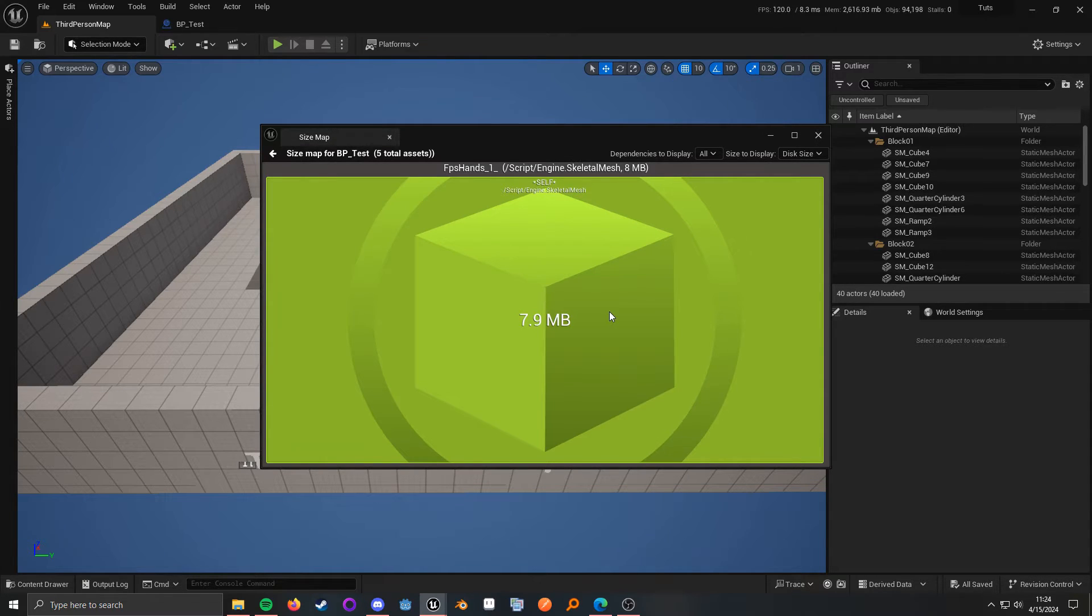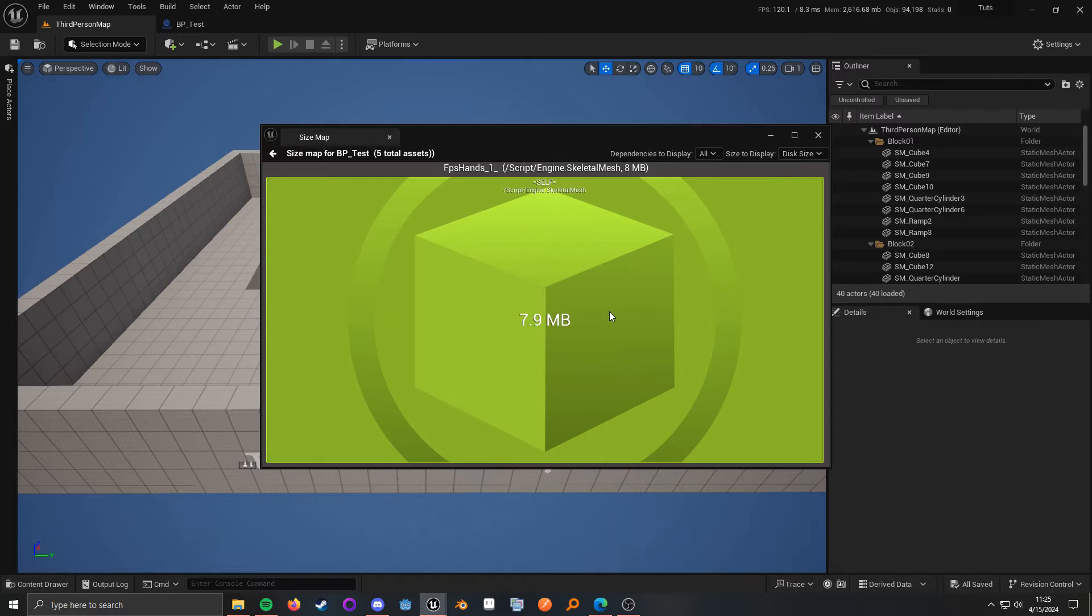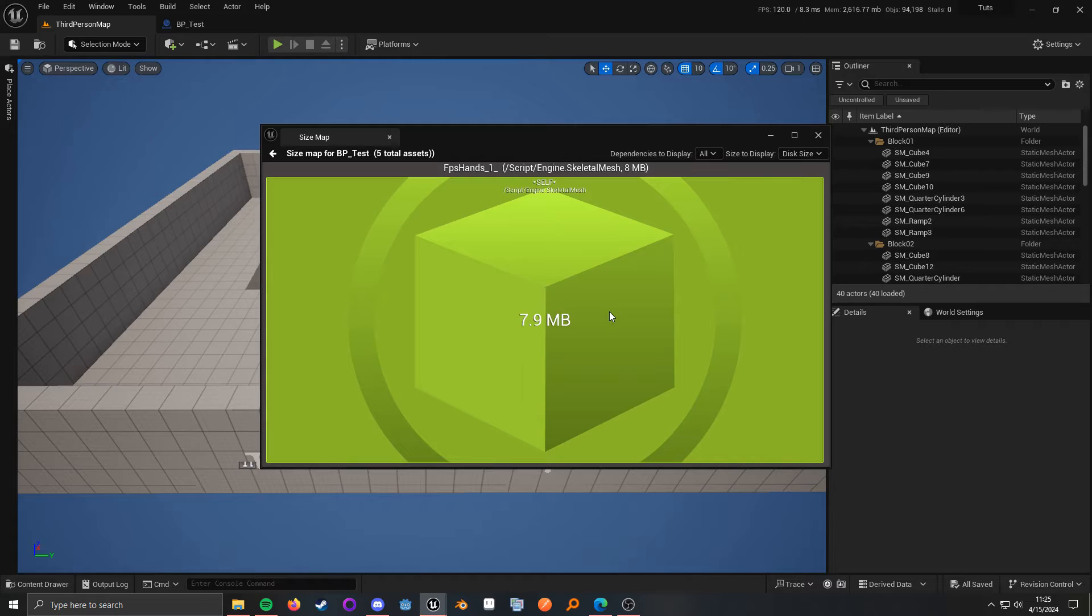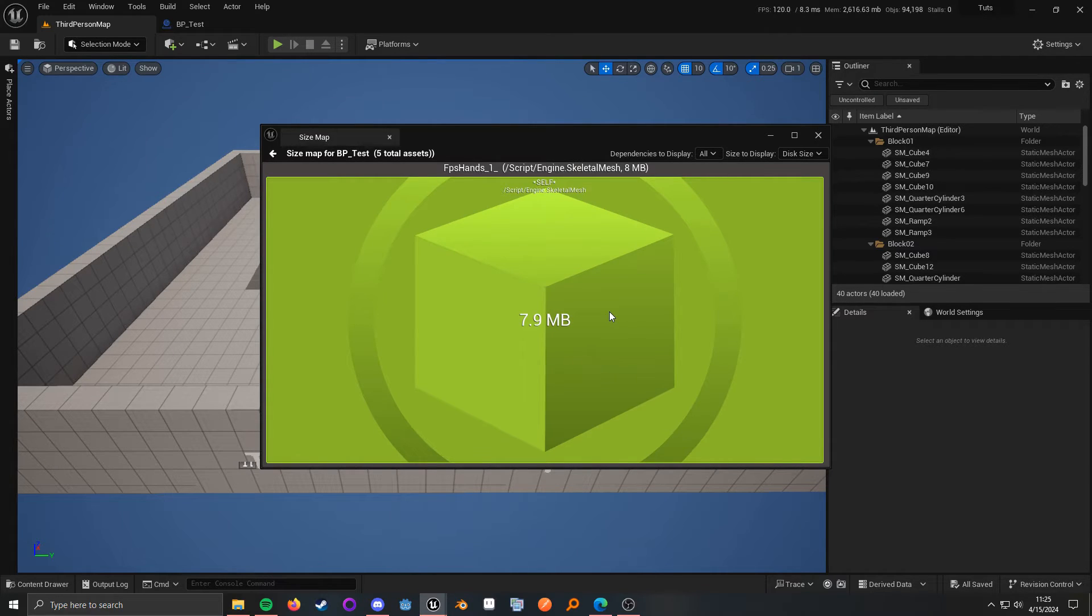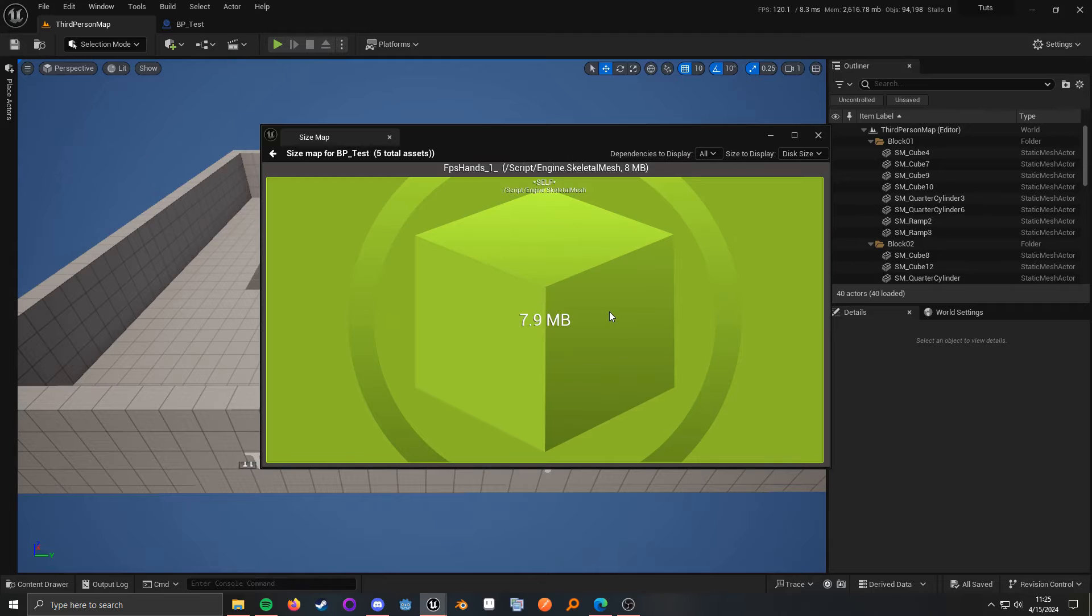So, if we had a bunch of hard asset references here, then it could balloon up to 800 megabytes, 2 gigabytes, some cases because of the way some people accidentally structure their game. Loading one Blueprint could end up loading their entire game.